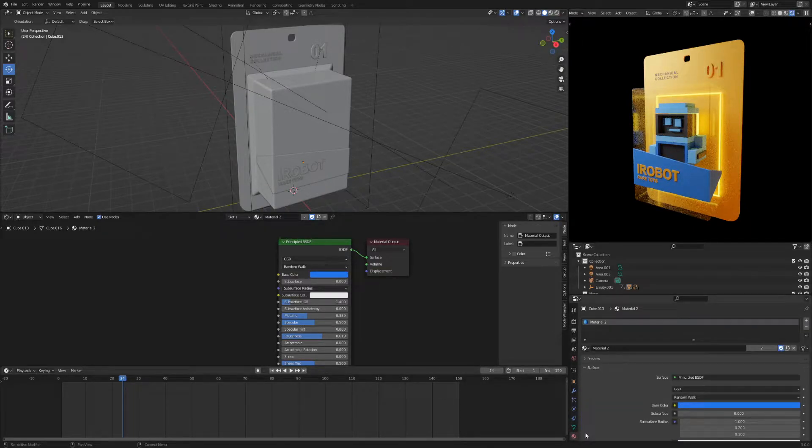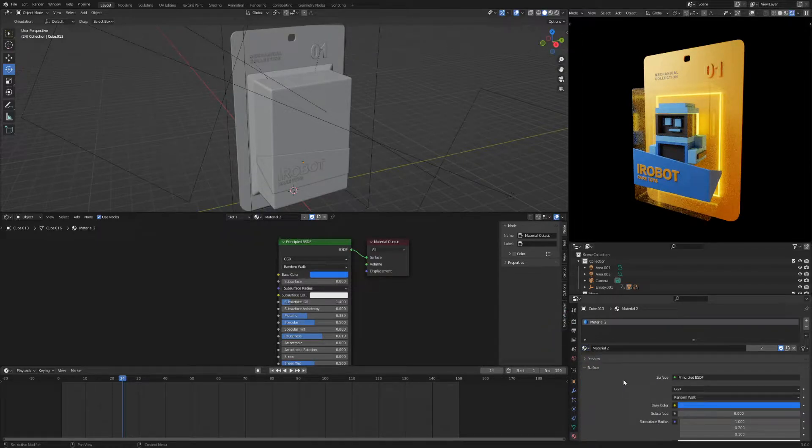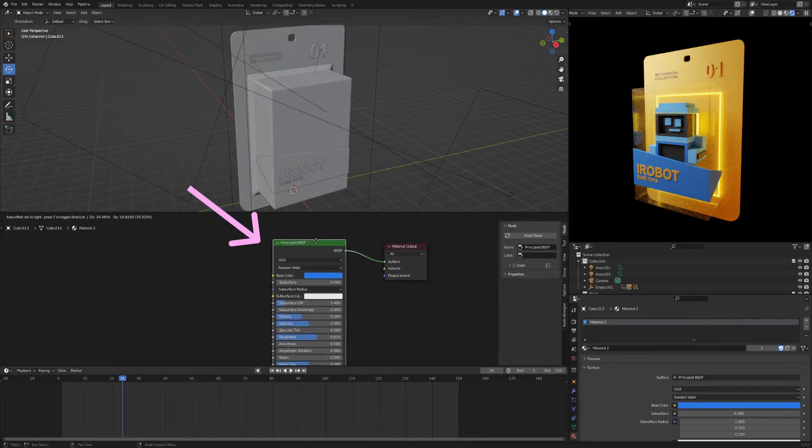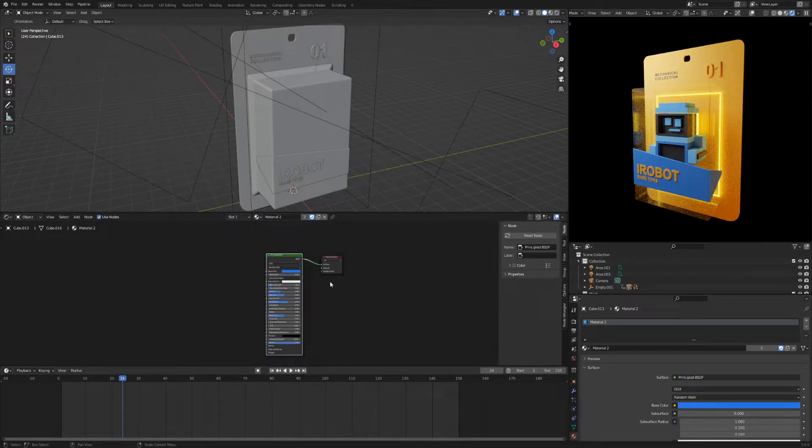The material properties section contains all the materials you have in the scene. The shader editor section contains detailed settings for each material, which consists of nodes.